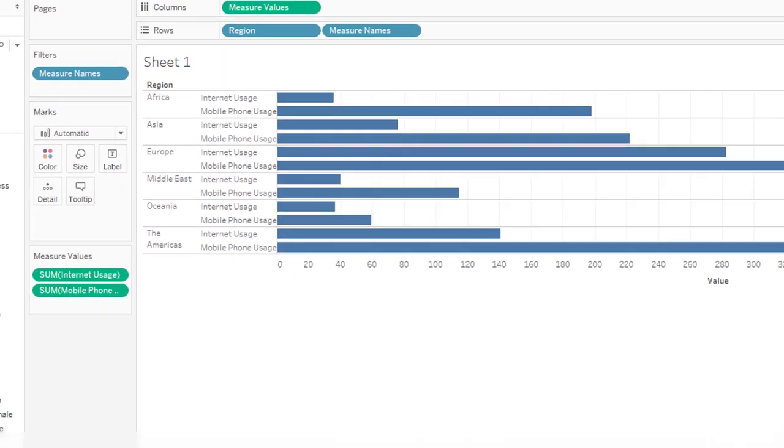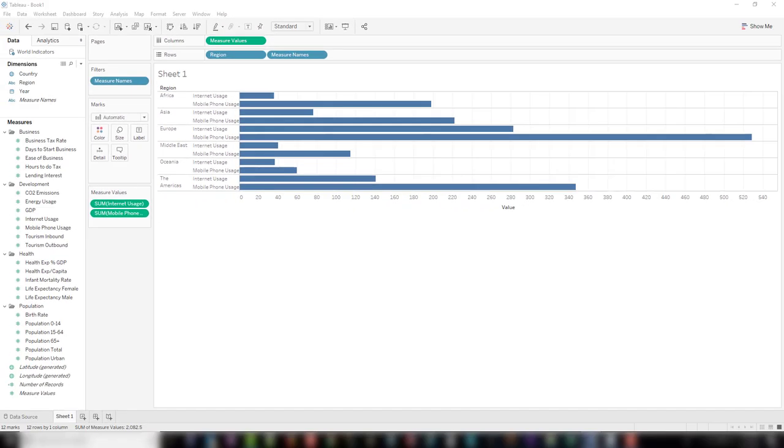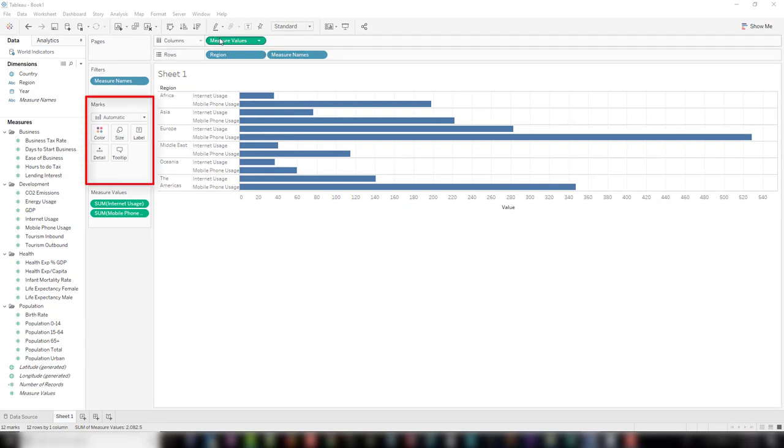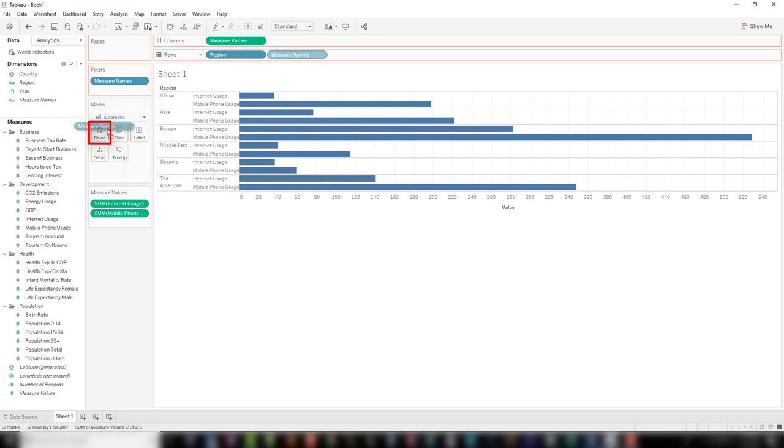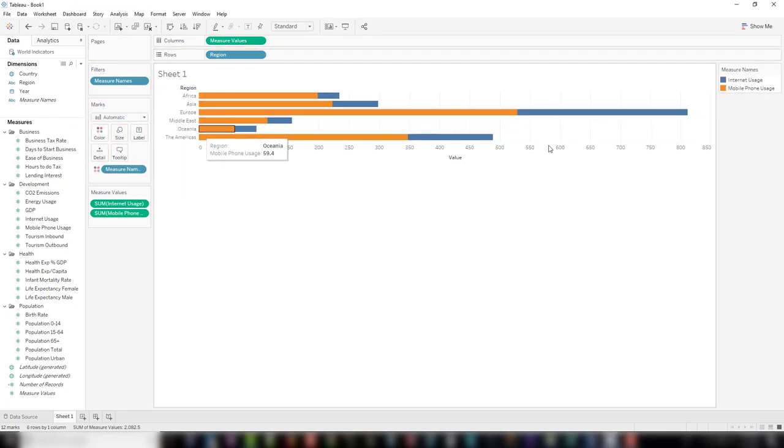To get a color distinction, let's drag measure names from the rows region into the marks card colors. We now have two colors.